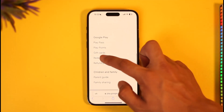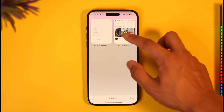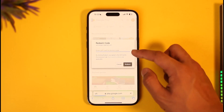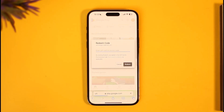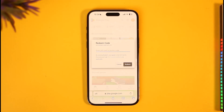All you have to do is tap on the Redeem option. Once you tap it, simply enter the redeem code that you have. Make sure your gift card code is correct and then tap the Redeem option. Depending on the value of the gift card, it is going to be successfully redeemed to your Google Play account. This way you can redeem your Google Play gift card on iPhone without needing an Android phone.